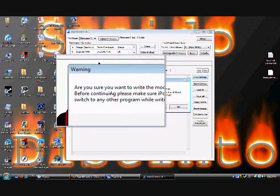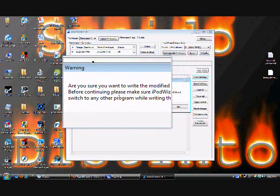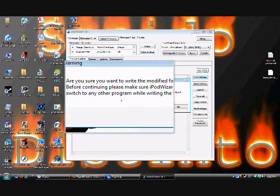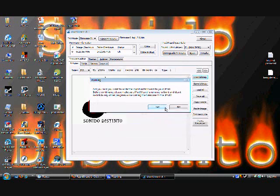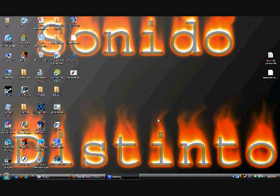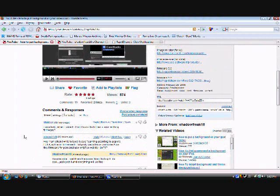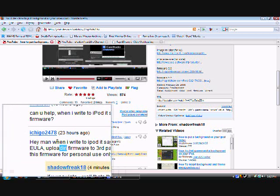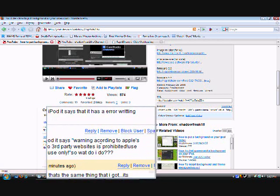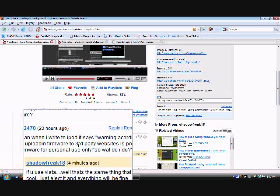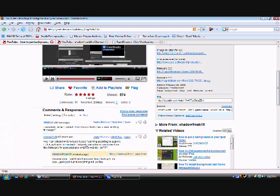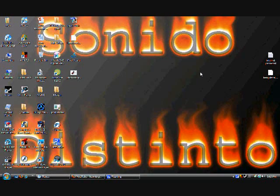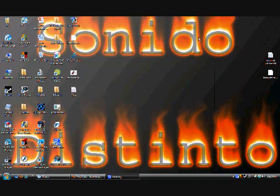Right here it tells you, are you sure you want to write, whatever, just read it yourself. If you need to pause it, but I'm pretty sure it's going to say it's saying crap, and then just click on yes. Remember, you don't need to be connected to iTunes. If you are, just close it. When you write to your iPod it's going to tell you maybe this thing. It's going to say this warning according to Apple's EULA, uploading to third party website is prohibited, use this firmware for personal use only. Just click on yes, just click on okay or where it says yes. And then just eject it. Right here it's going to tell you to eject it, so just click on that and you should have no problems.